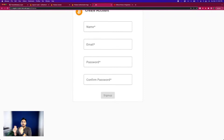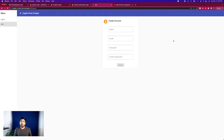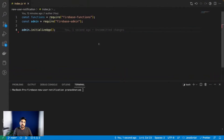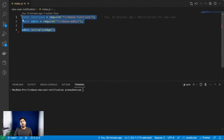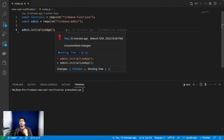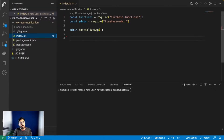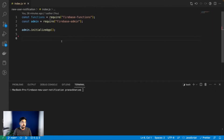We won't be going through the basics of how to create Firebase functions because we've done that many times on YouTube. I've already set up a basic Firebase function linked into the project. This is a Firebase function and it's essentially an empty project - just a .gitignore, package.json, and node_modules. This is the only code we are going to write today.